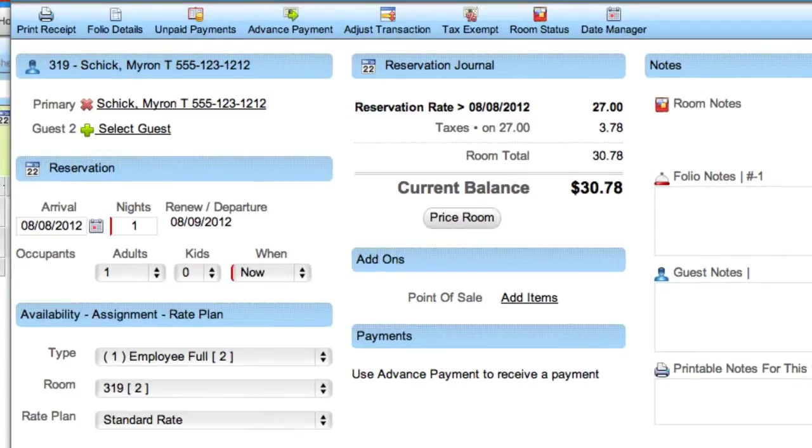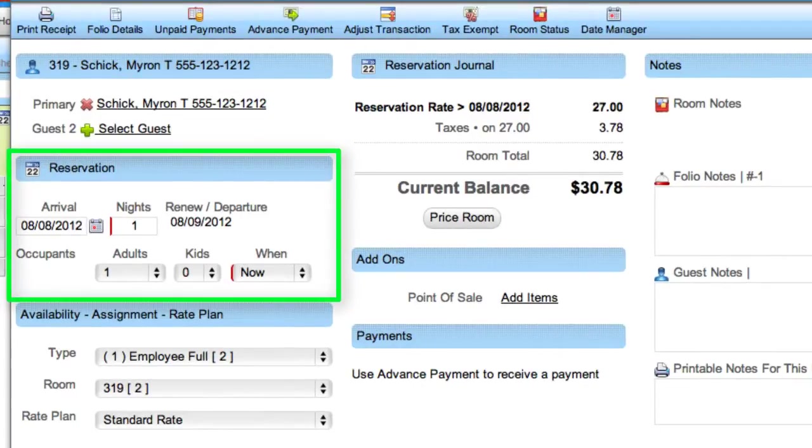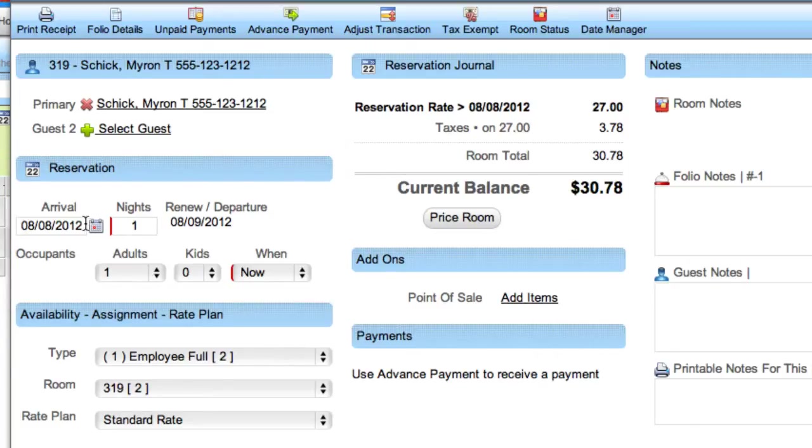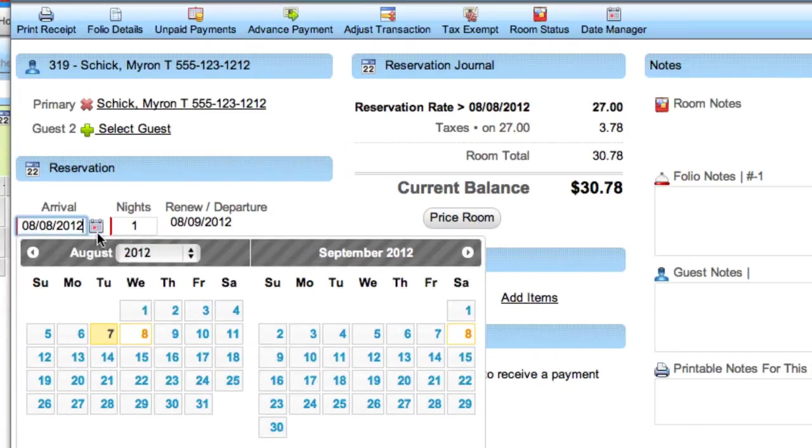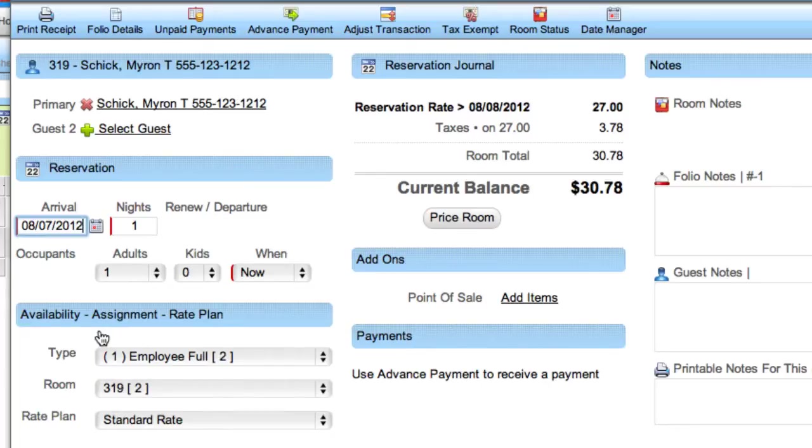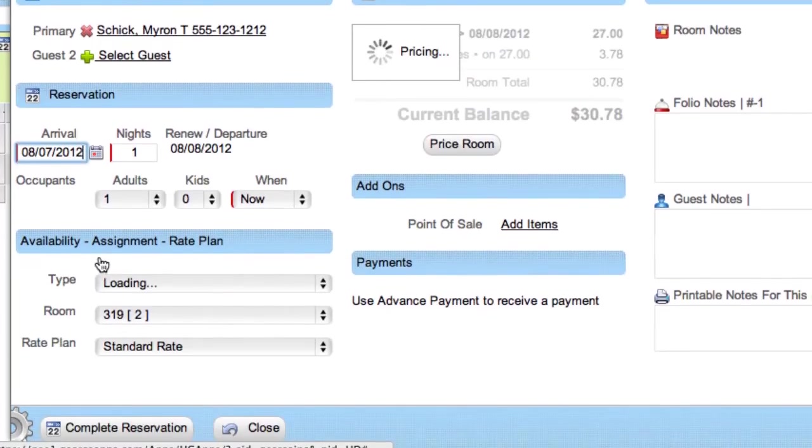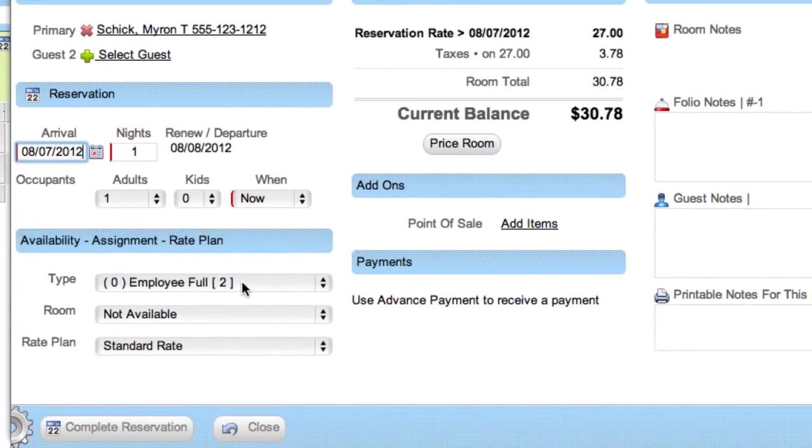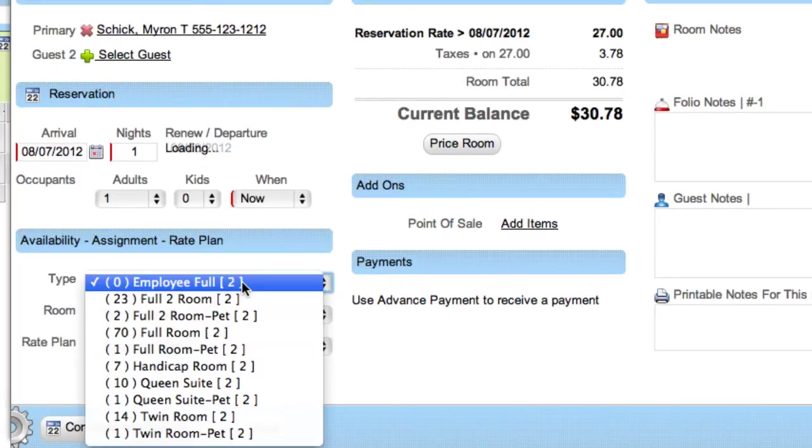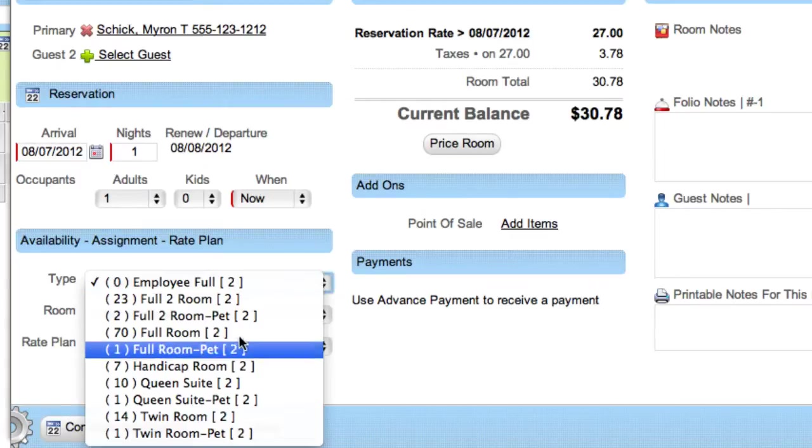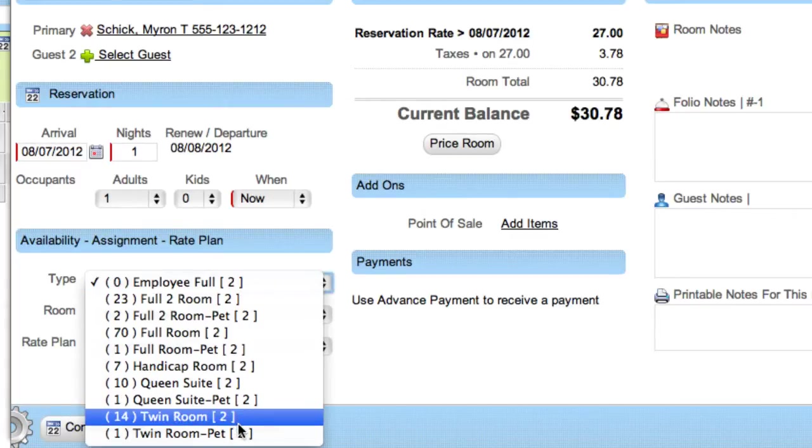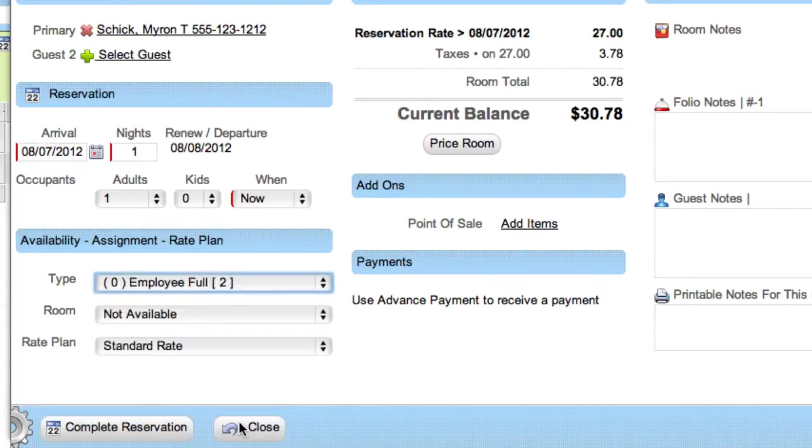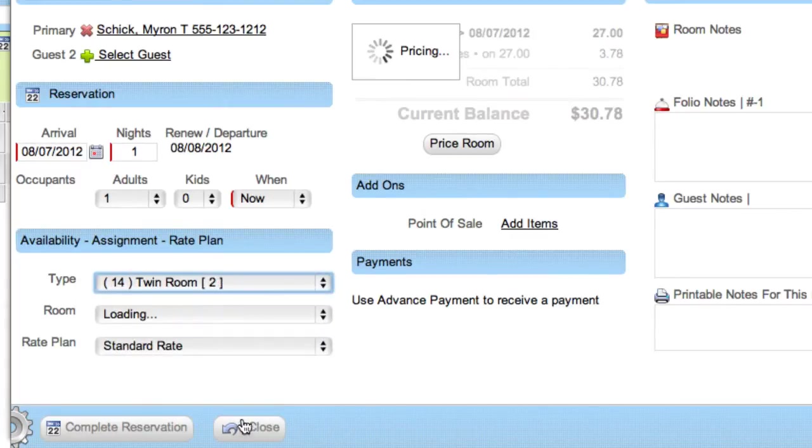In the Reservations section, type in the number of nights, number of adults and children, and the time of check-in. Let's make this reservation for today, August 7th. In the Availability section, select the desired room type and all available room numbers will appear for the check-in date range.